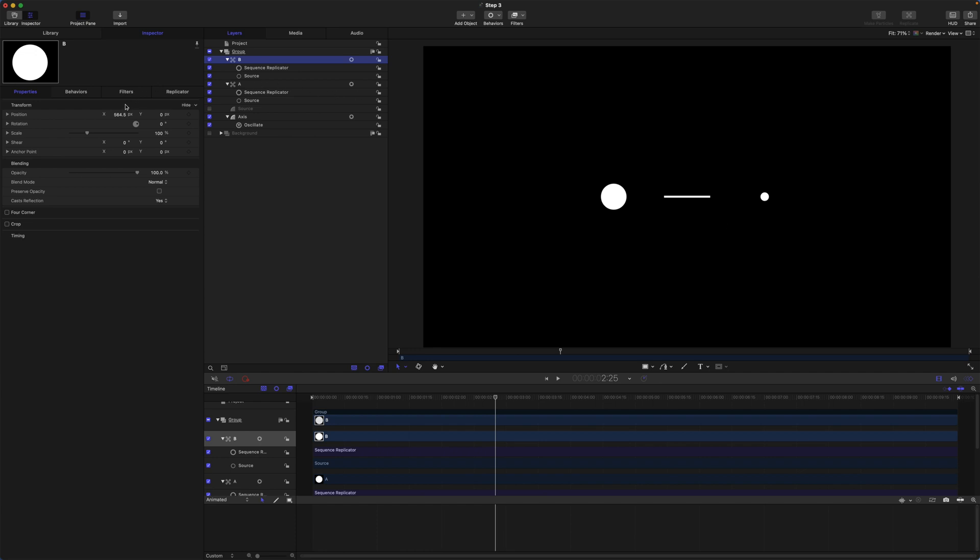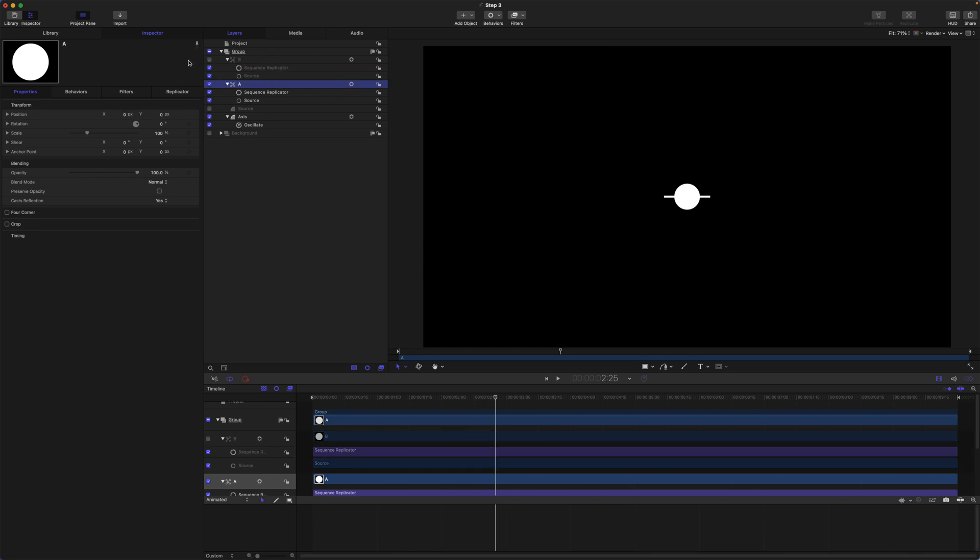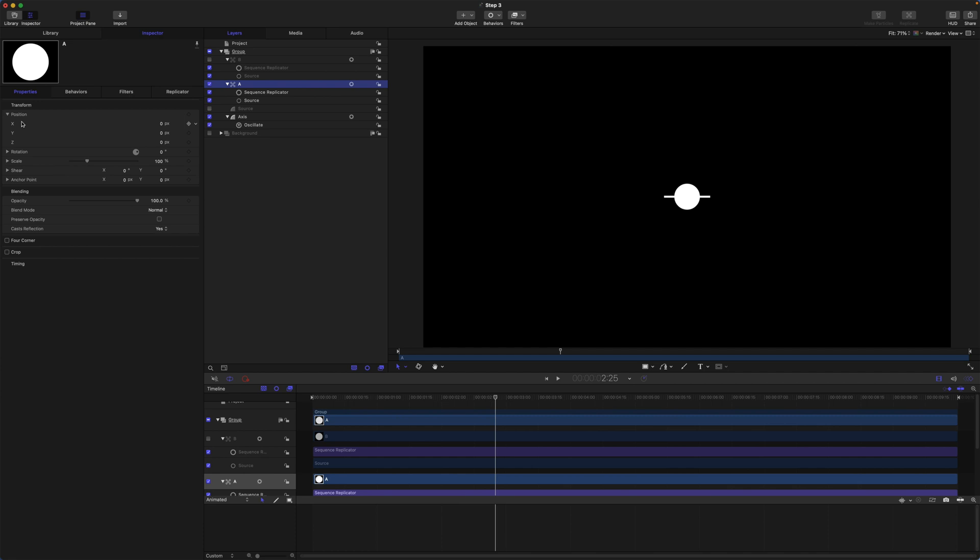So we are going to set them both to zero. And I will start with A. I will just turn B off for now. Grab the X position and add parameter behavior, oscillate.